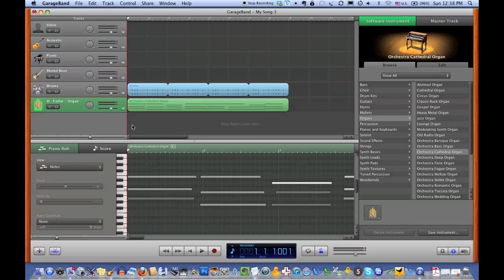Hi, I'm Betty Widerski in Boston, Massachusetts, and I'm going to teach you today how to adjust the timing of MIDI notes you have entered into your digital audio workstation — in this case, GarageBand — which is also called quantizing notes.